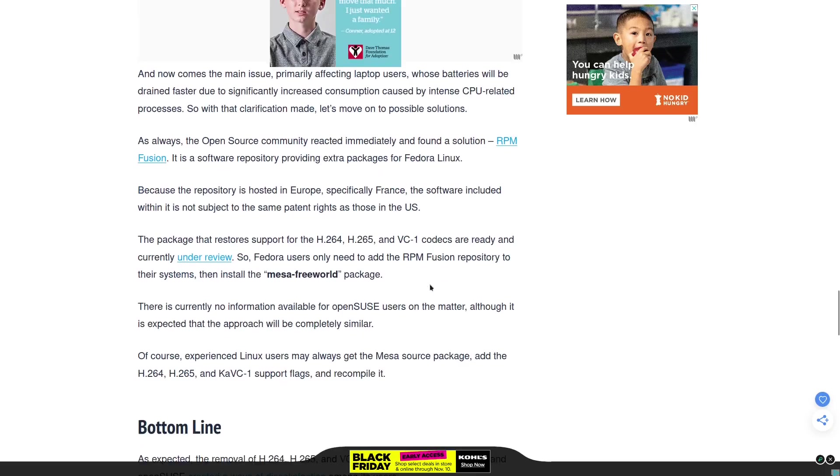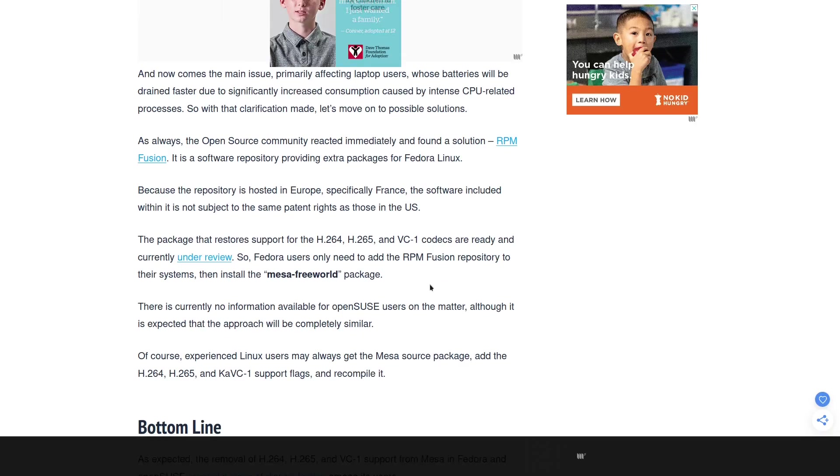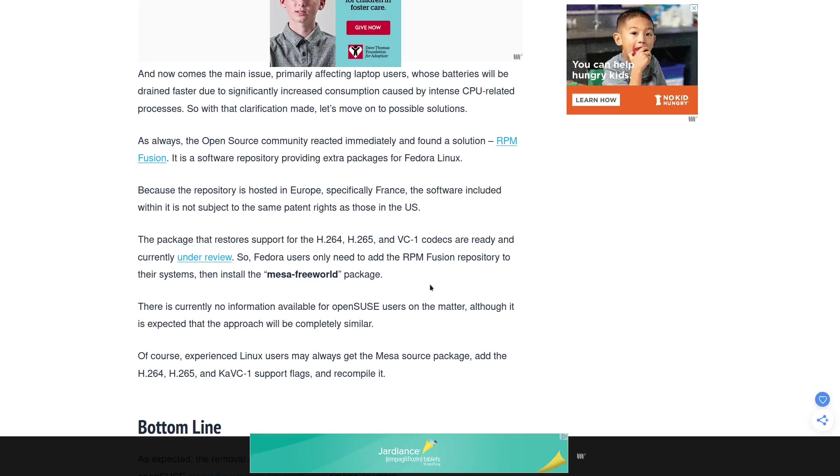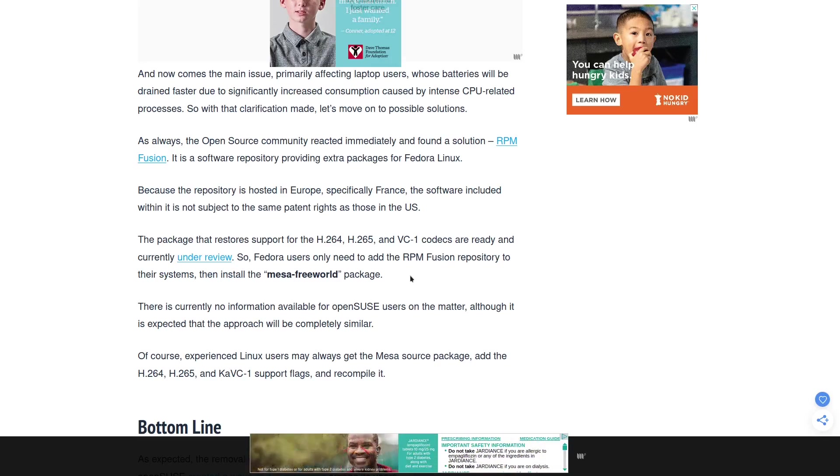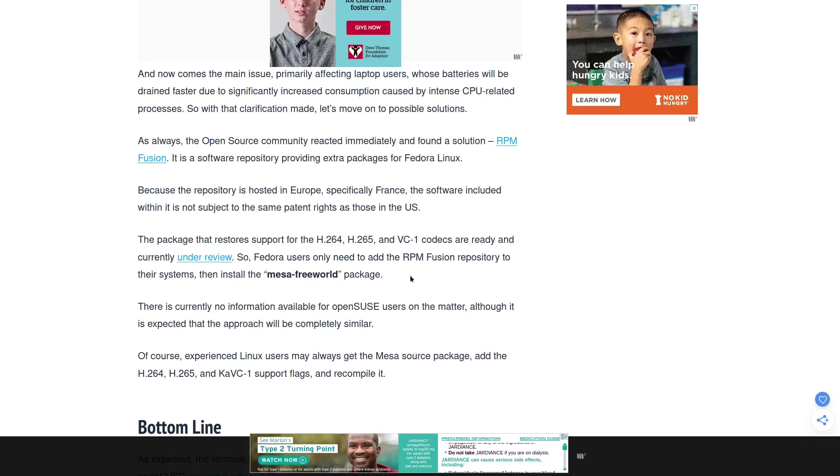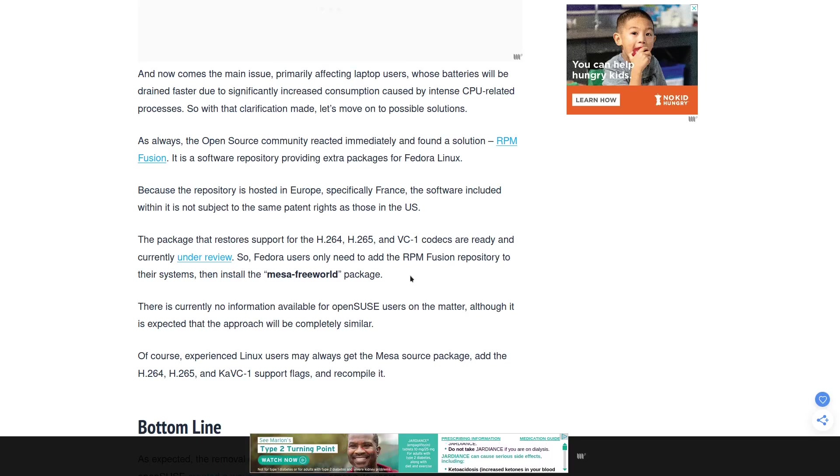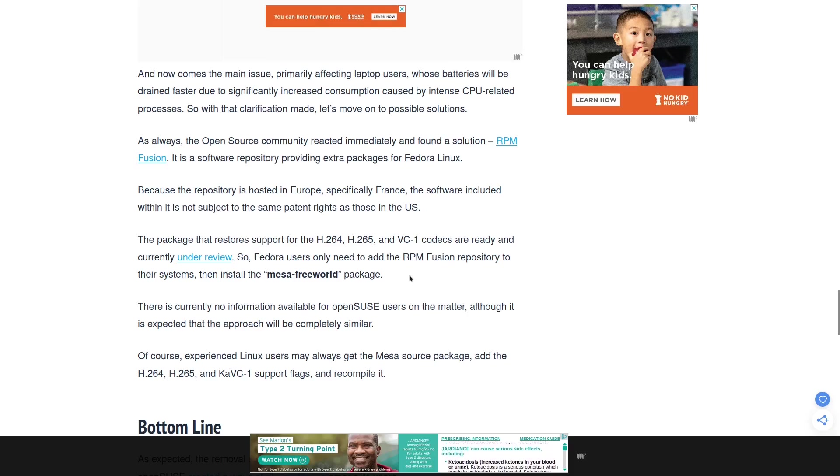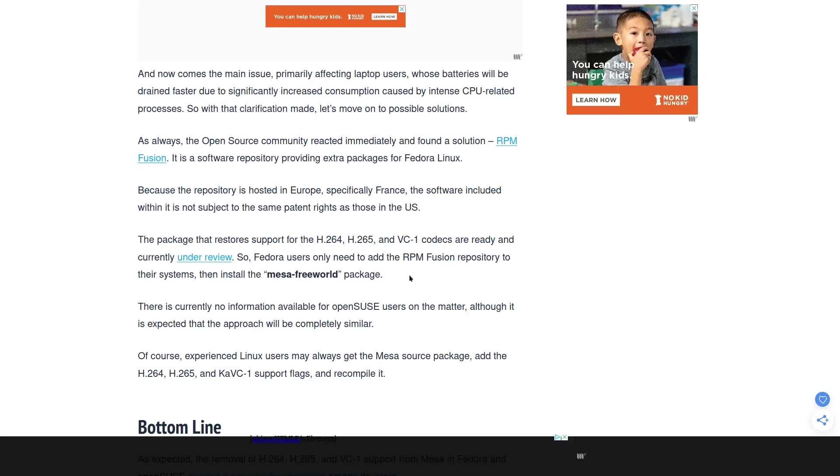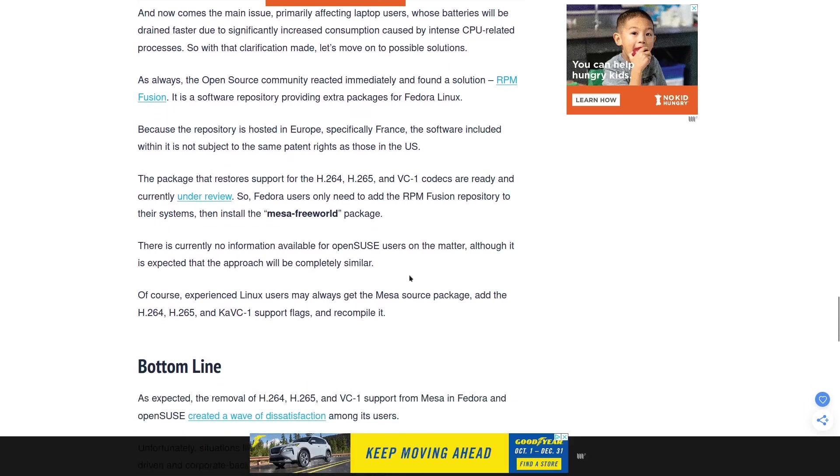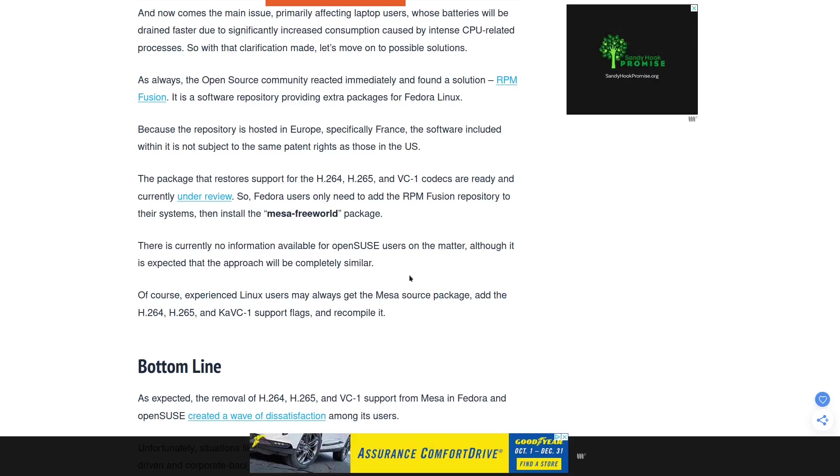As always, the open source community reacted immediately and found a solution in RPM Fusion, which is a secondary repository. It's almost like the AUR is to Arch. The package that's on RPM Fusion is from Europe, specifically France, and it's not subject to the same patent rights as those in the US. The package that restores the support for the H264, 265, and VC1 codecs is currently ready and under review.